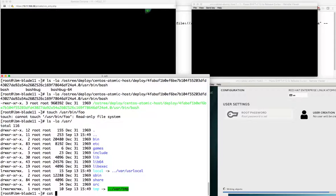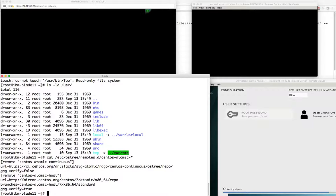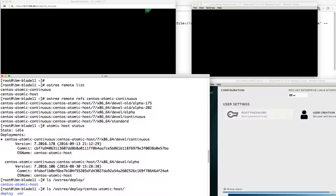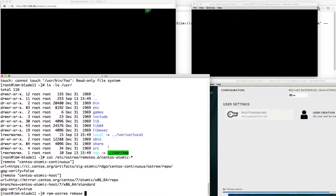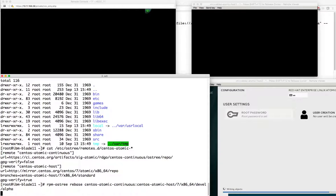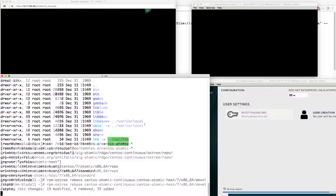The remotes are stored in the OSTree directory. We can see I've got two here - the two that were listed out: CentOS Atomic Continuous and CentOS Atomic Host. Let's go ahead and rebase. I'm going to do an RPM OSTree rebase. Scrolling up to what was output earlier, let's go back to alpha - rebasing to the continuous alpha branch.